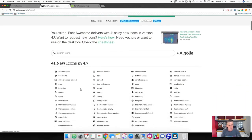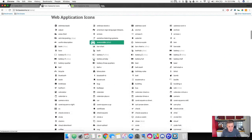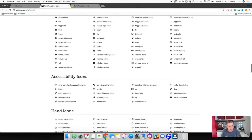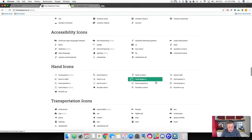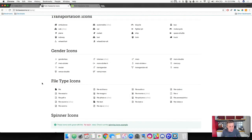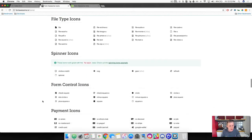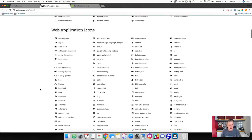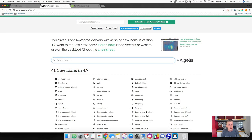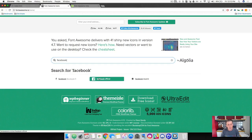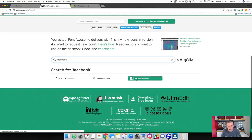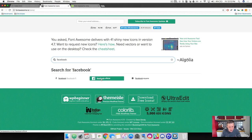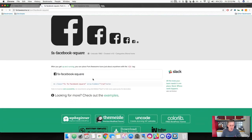It gives us a list that they have 41 new icons in 4.7. They've got web application icons. This list is huge. They have accessibility icons, hand icons with all the hand gestures, transportation, gender, file type, spinners with animated icons, and form controls. This list is huge. We can simply grab the icon that we want by searching for it. The first icon we're going to use is Facebook. Type in Facebook and you can see it gives us three different options: Facebook square, the official or regular Facebook. This one is a square with more rounded corners, and this is the one that I like. Go ahead and click on that.